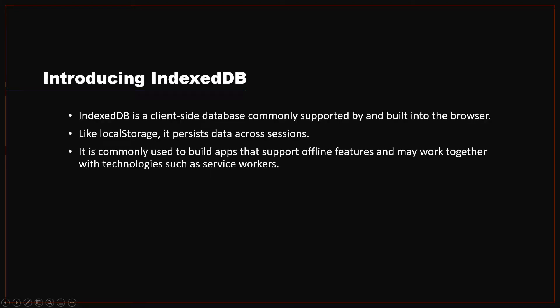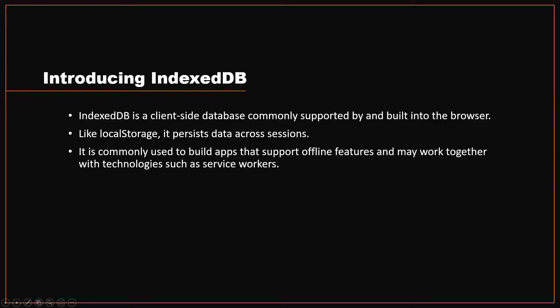IndexedDB is basically a client-side database that is commonly supported by and built into the browser we use today. Similar to local storage, it also persists data across sessions. You can think of IndexedDB as a more advanced or more versatile local storage. And it is commonly used to build apps that support offline features. Because of that, it is used together with service workers.